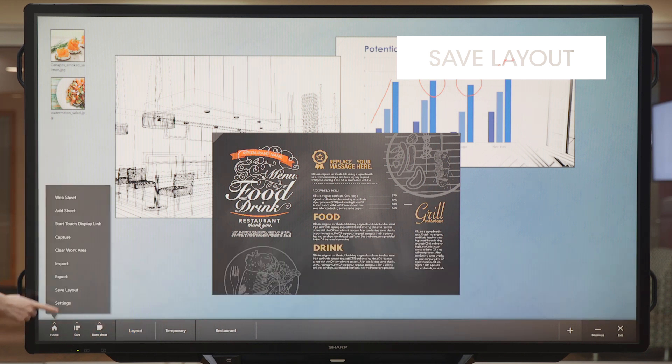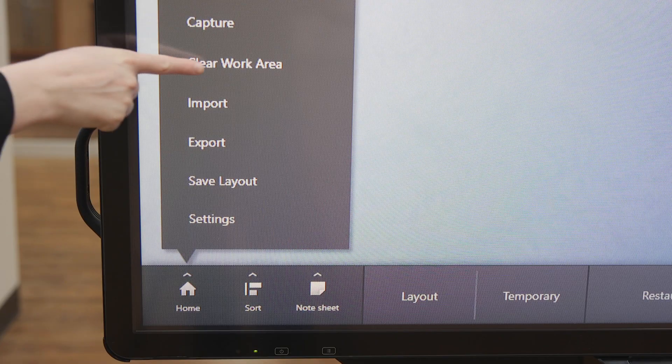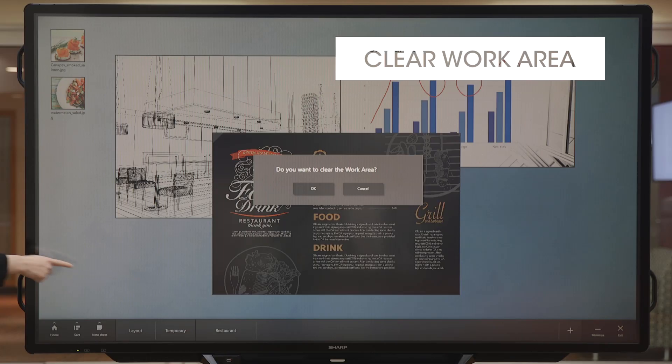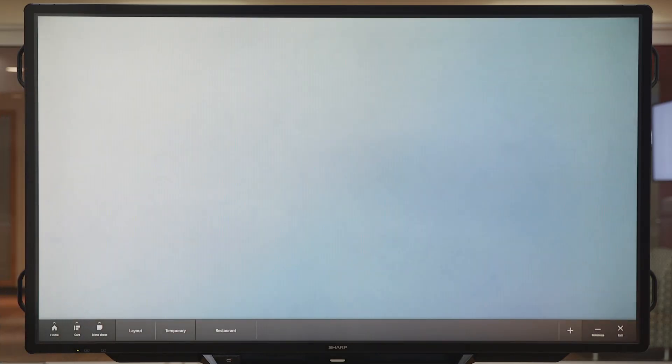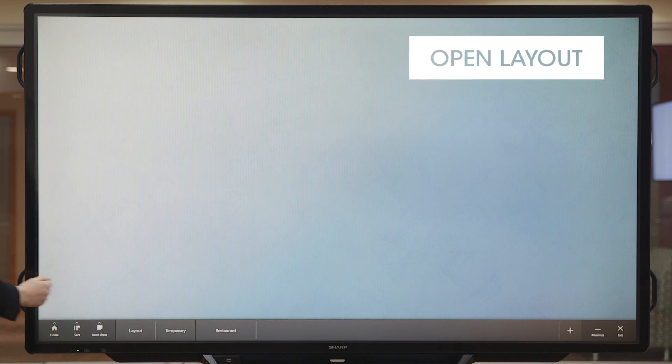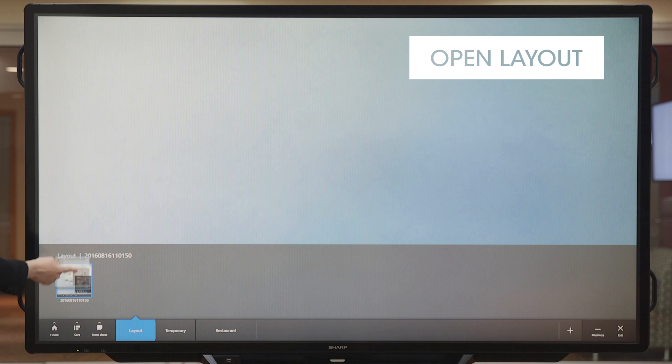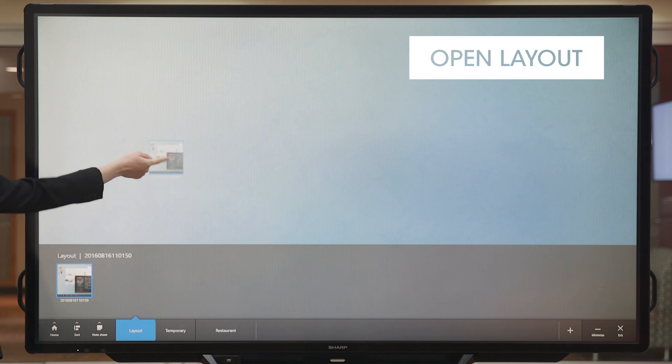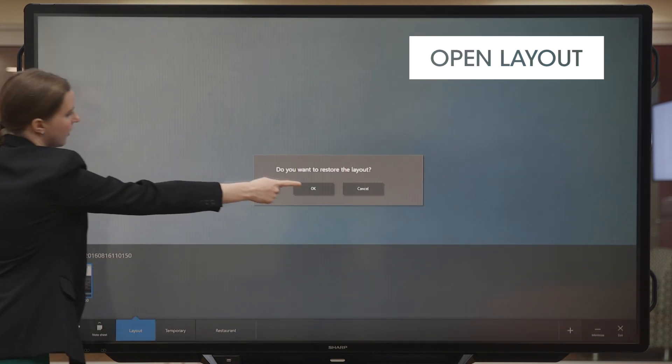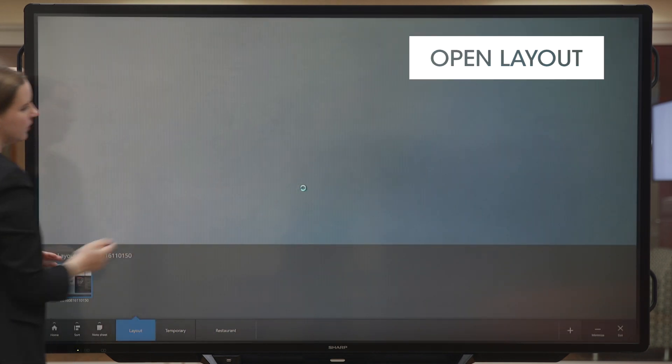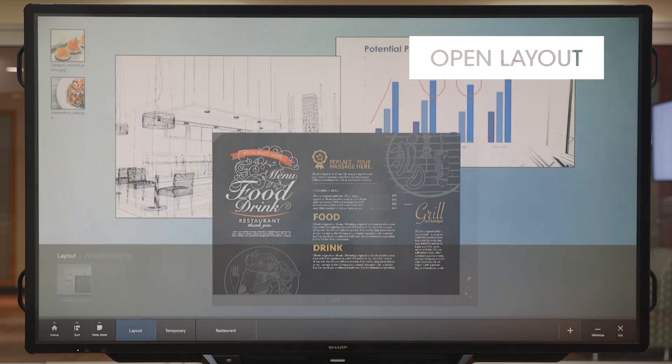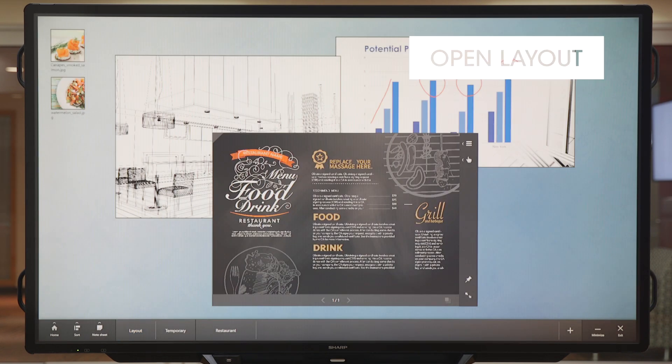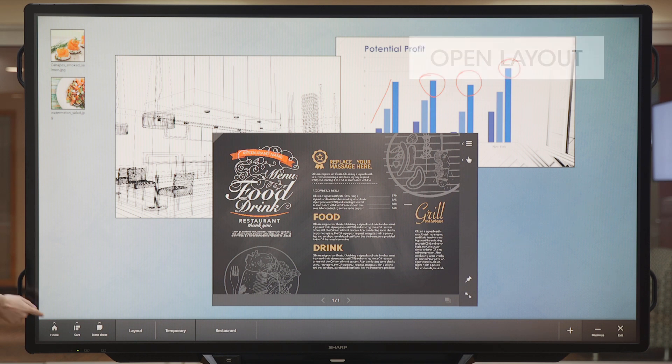So, if I go back to my menu and clear the work area, I can open the Layout Drawer and retrieve my saved layout anytime. All I have to do is drag it back into my workspace. You can save many layouts in the Layout Drawer for future use.